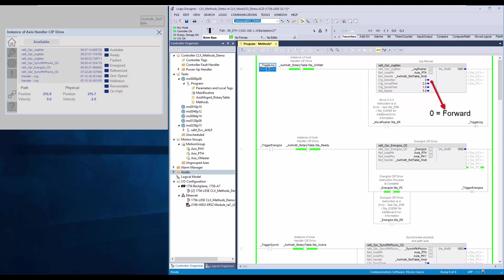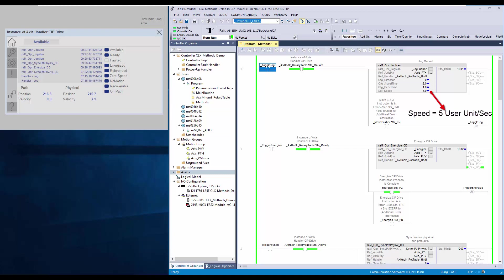For the demo, I have set the direction as forward, AccelTime as 2 seconds, DecelTime as 1 second and setSpeed as 5.